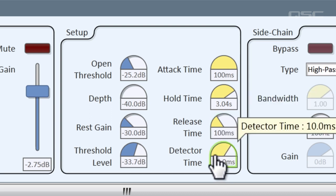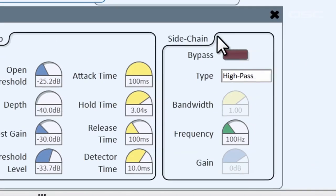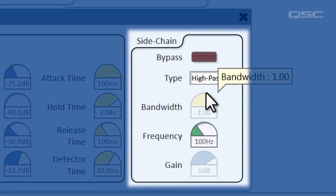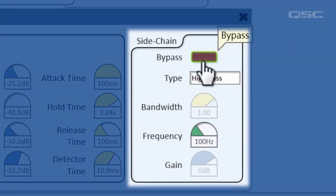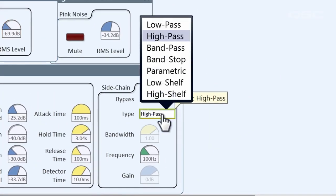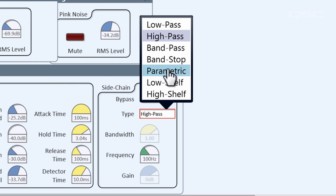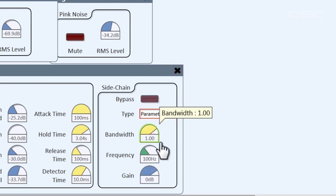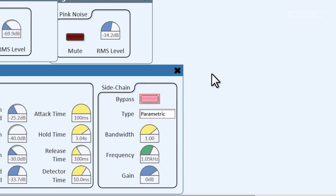And here's the detector time — this knob lets you adjust how long a noise has to be for it to count as an input. Finally, the side chain: this lets you determine what type of noise opens the gate. You can set the frequency really high so that only high-pitched noises will open the gate. Remember, this doesn't affect the line at all — it just tells the mixer what to look for to determine if the channel will open. There are some presets here, or you can adjust it yourself. Or if you don't want to use it right now, just hit the bypass button.